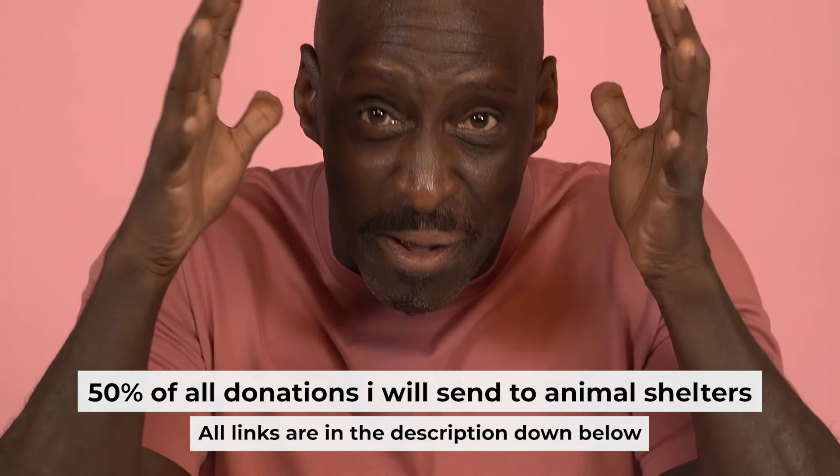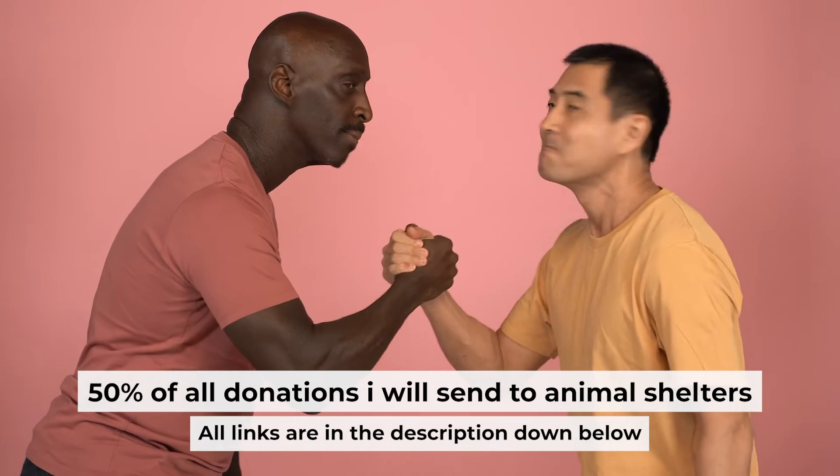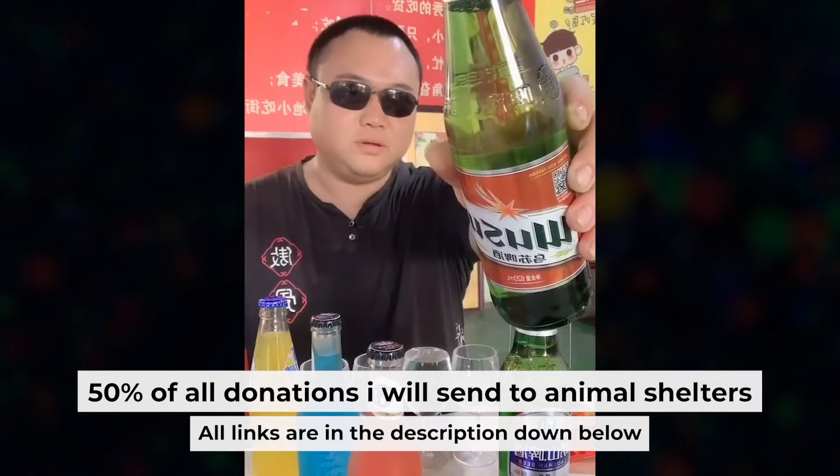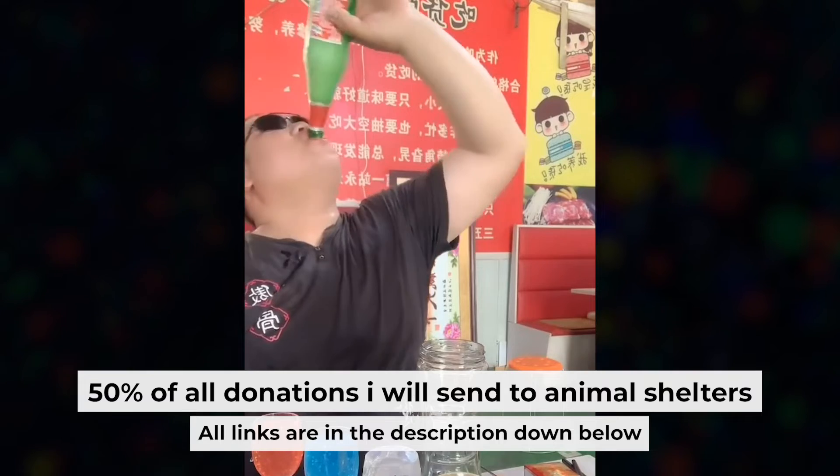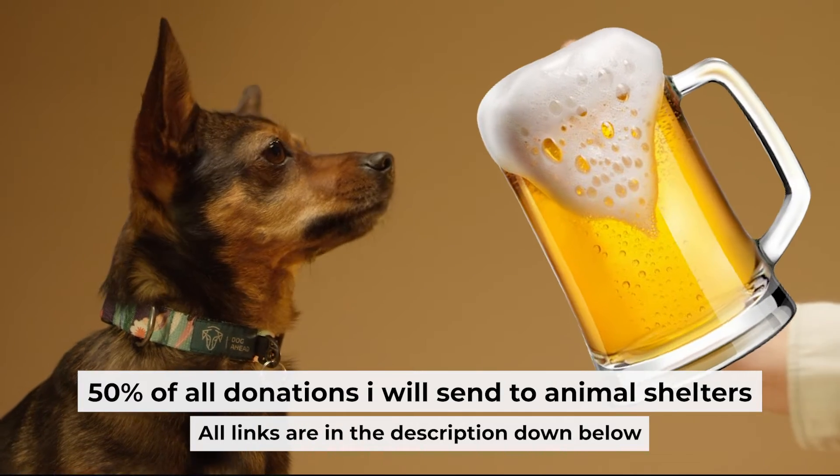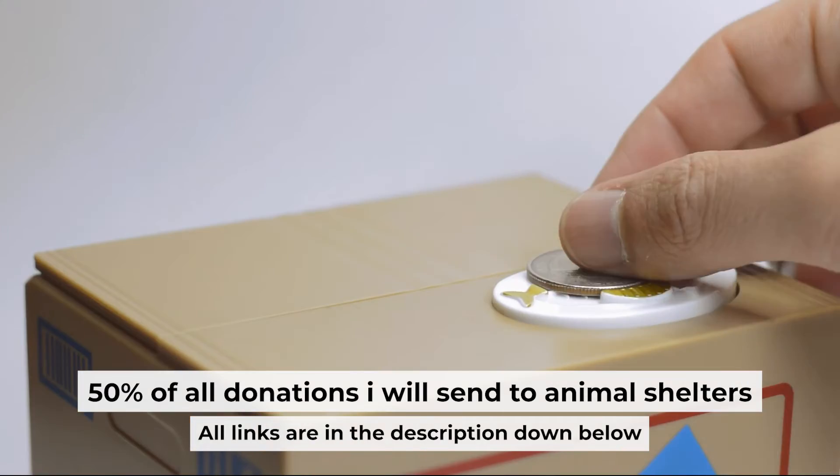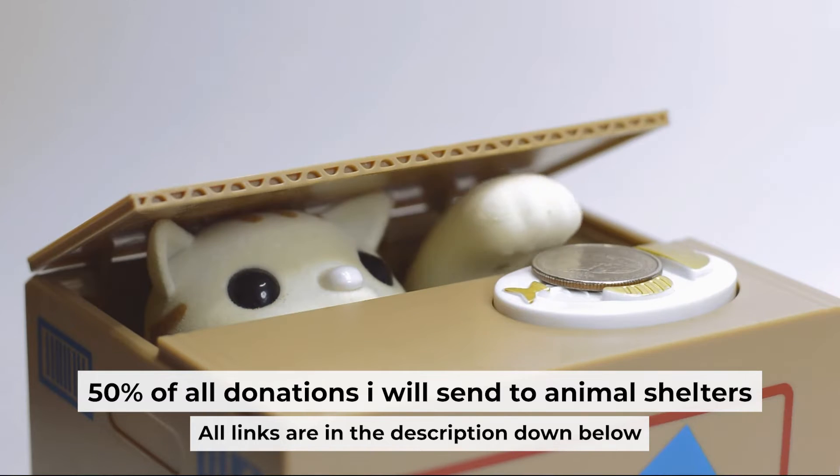And before I start, I want to remind you that if my video will help you, you can buy me a coffee. Half of all coffees I send to animal shelters. All details are in the description down below.